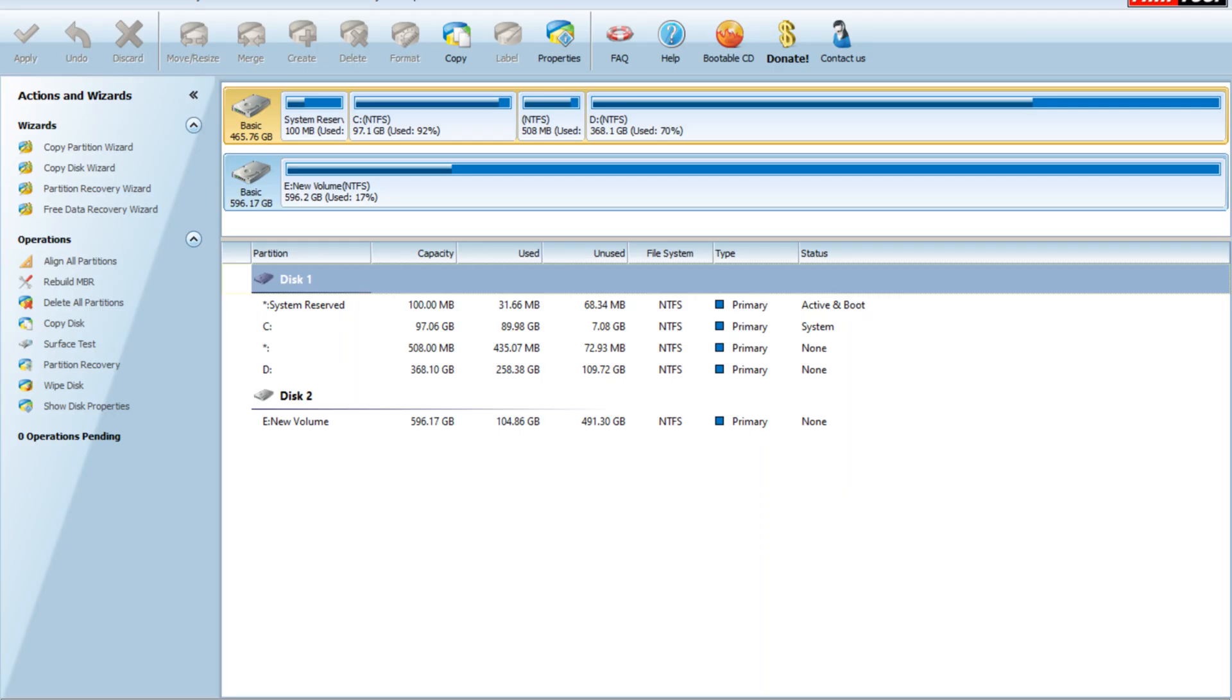Partition Wizard is a user-friendly partition management tool that lets you resize, move, and extend your drives effortlessly. It's free to download, and for today's task, the free version will work perfectly.